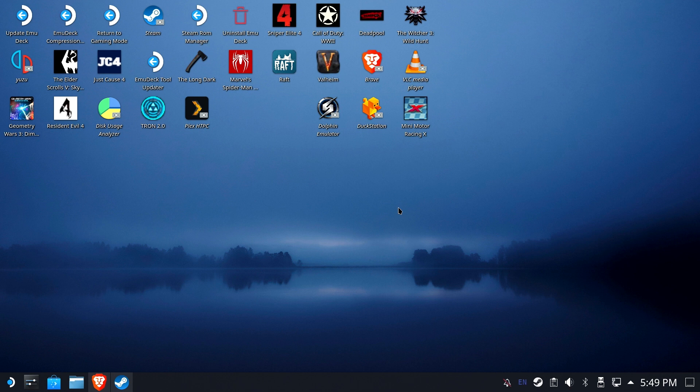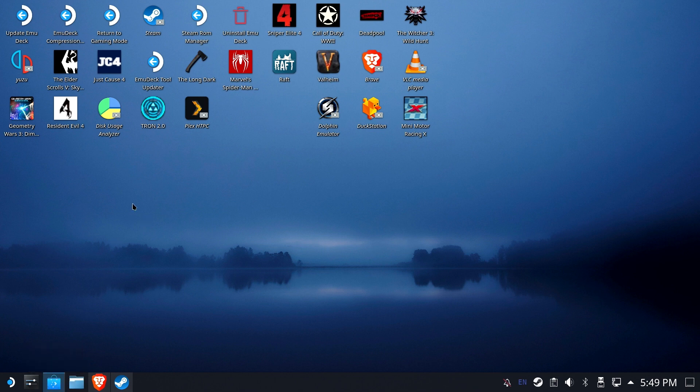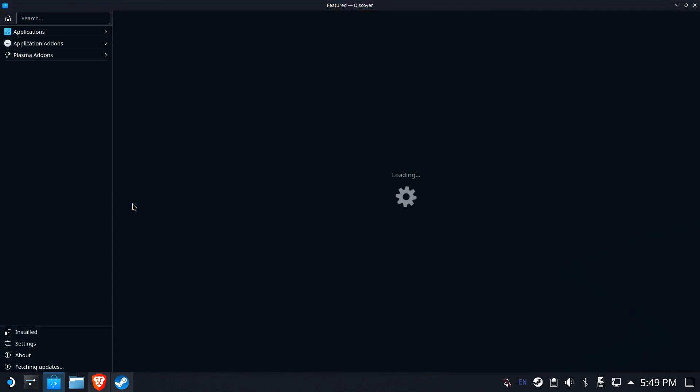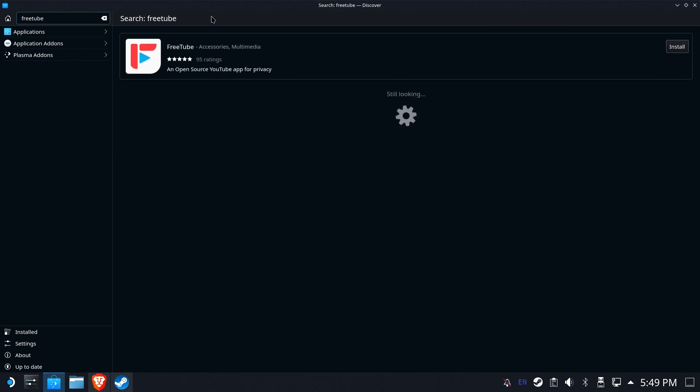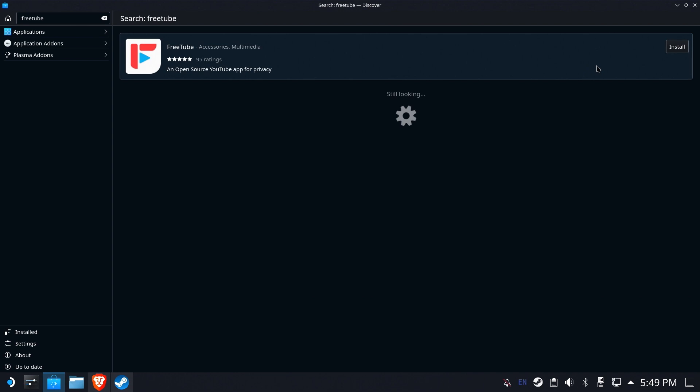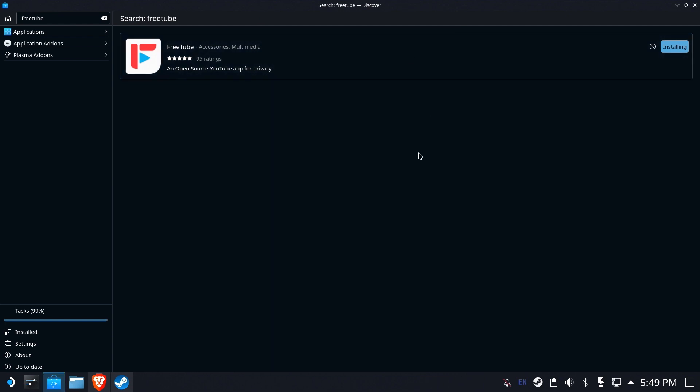We're going to start off in desktop mode, and we're going to open the Discover Store. And we are going to search for FreeTube. And we'll just do a nice simple install here from the Discover Store. Easy peasy. And we'll go ahead and let it install.